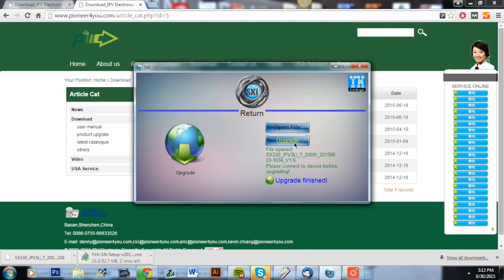Now if this video did help you update your IPv3 Li, please leave a like and subscribe to our YouTube channel. It would be greatly appreciated. We will have a lot more videos like this. We also have hardware reviews and other vaping related videos and I hope you have a wonderful day. Vape on.